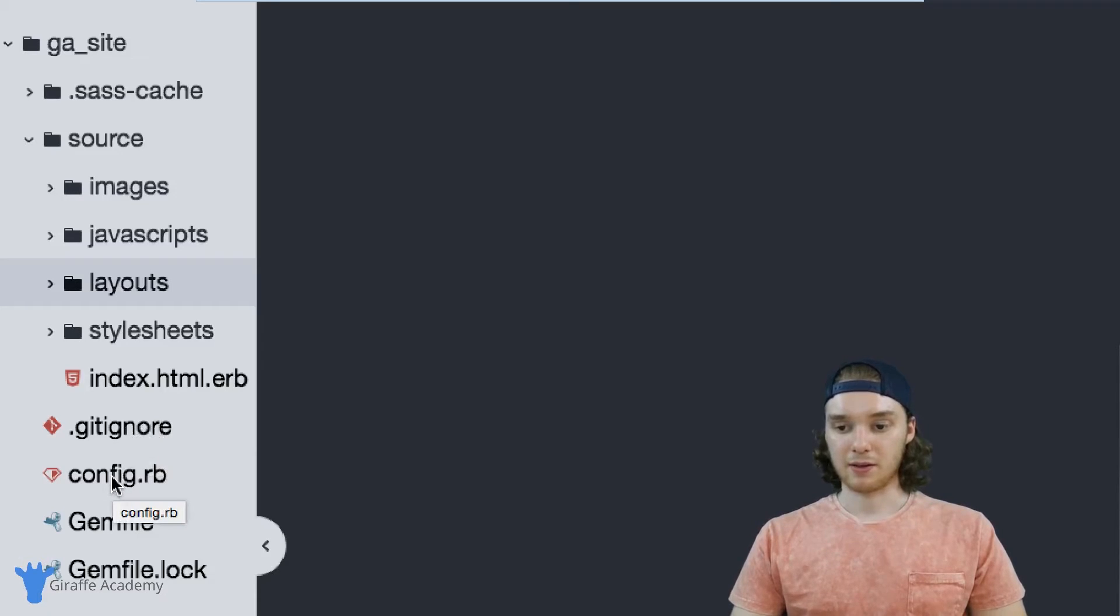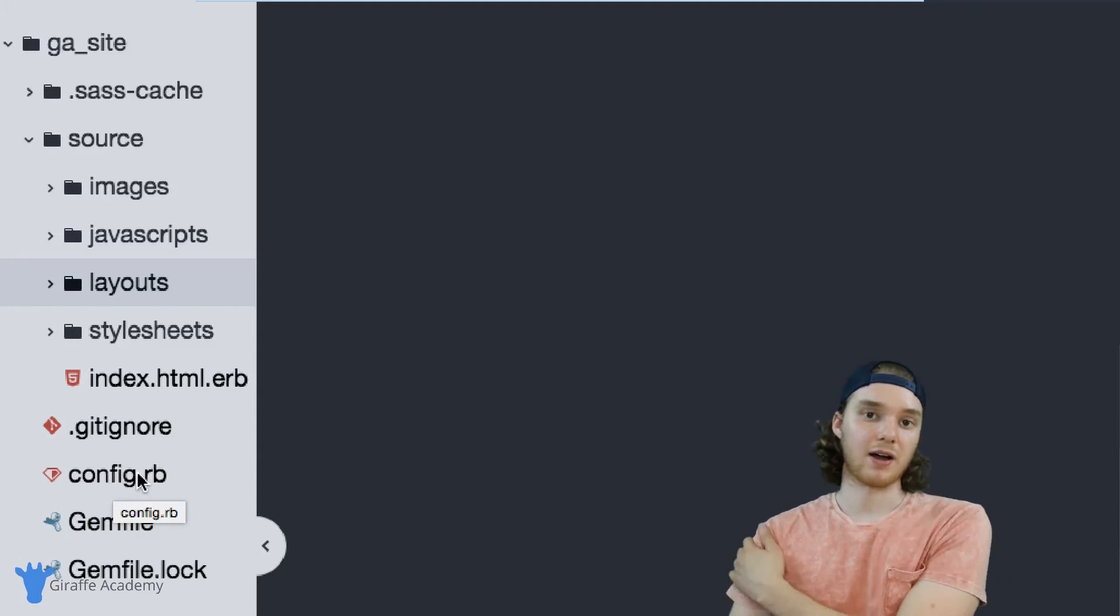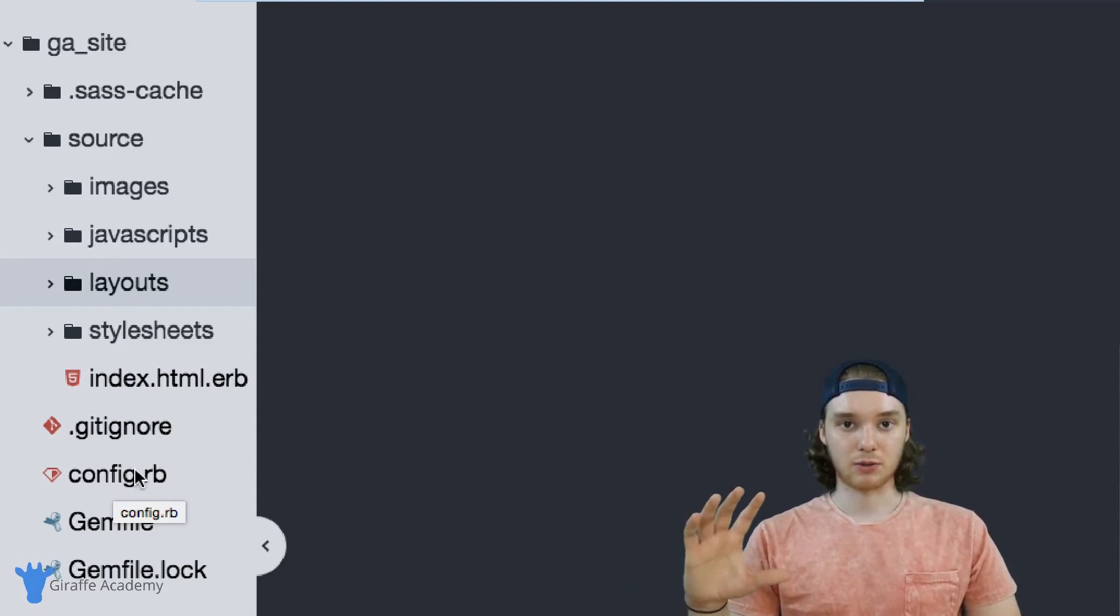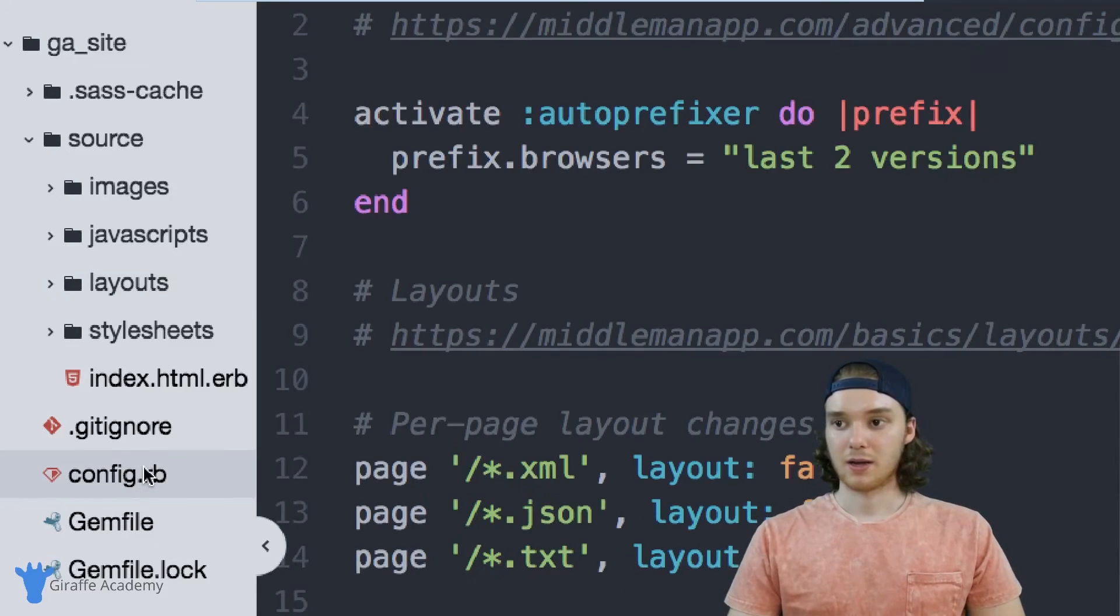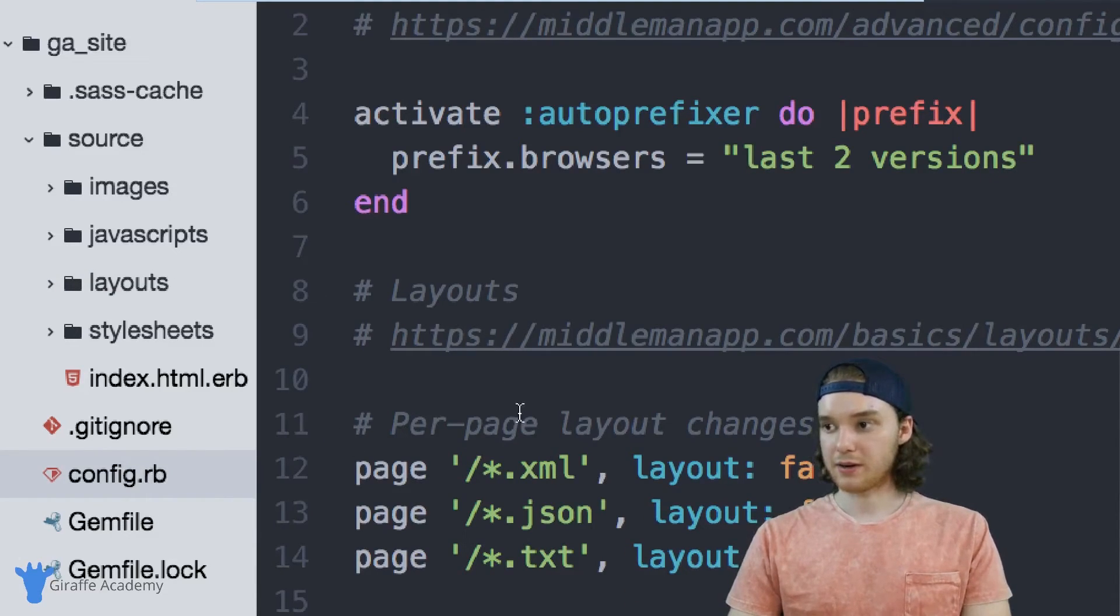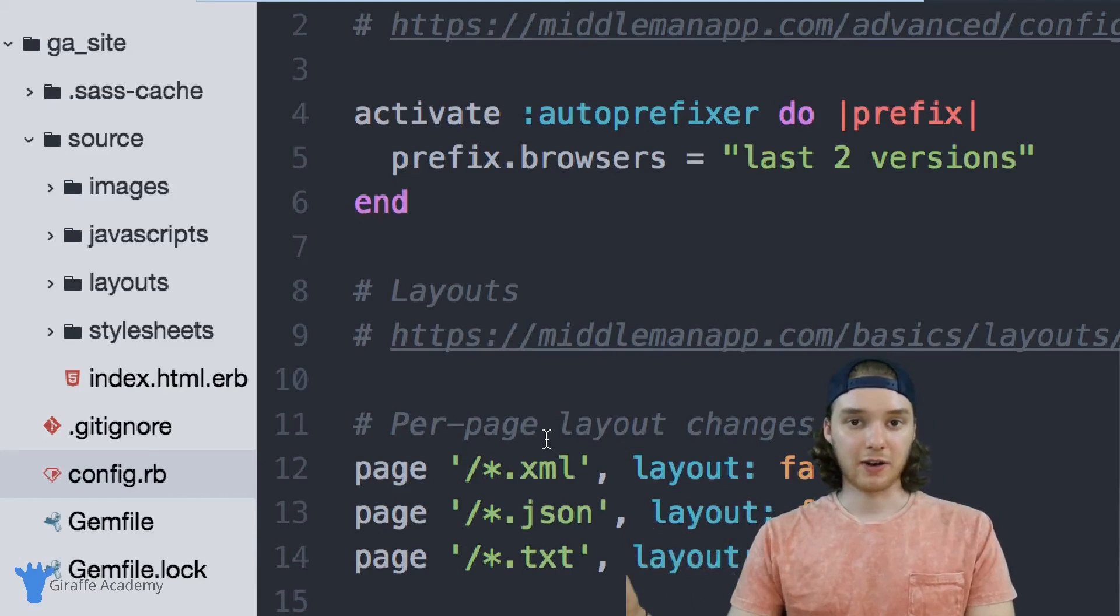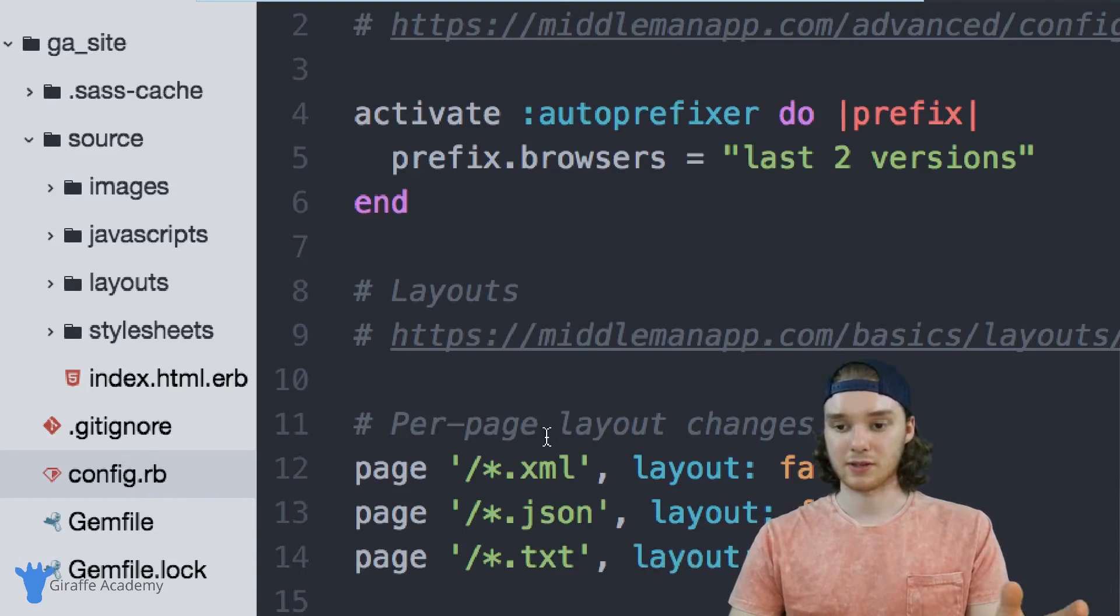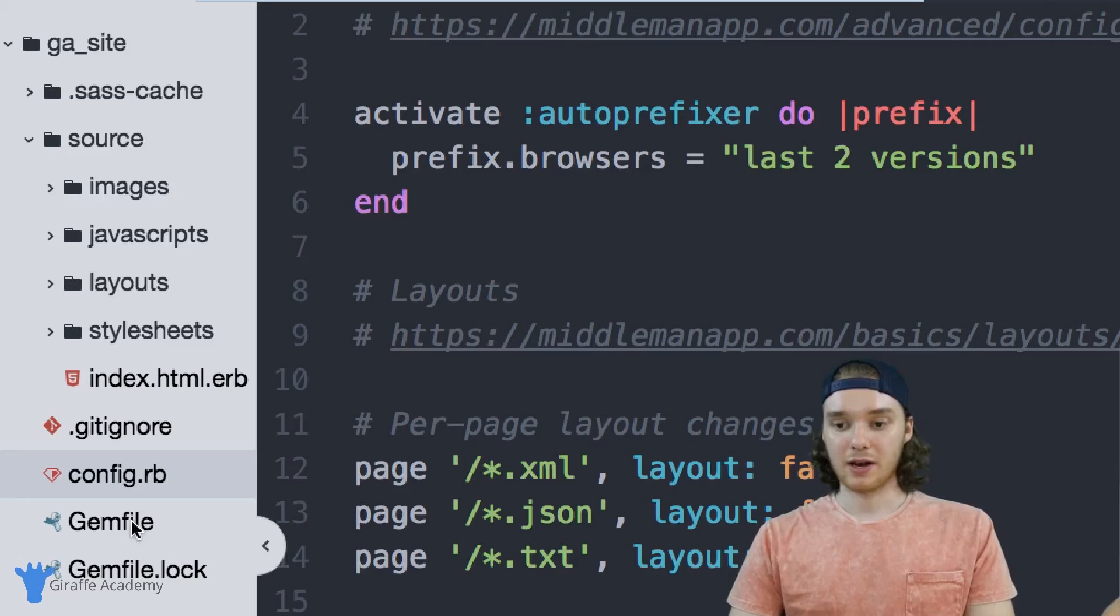And the last and most important file is this config.rb file. And this is a Ruby file and this is like the main sort of settings for your app. So you can see in here there's a bunch of different things and basically you can just configure your Middleman project, add different dependencies and things like that inside of here. So this is a very important file and we're going to talk more about using that in the future.